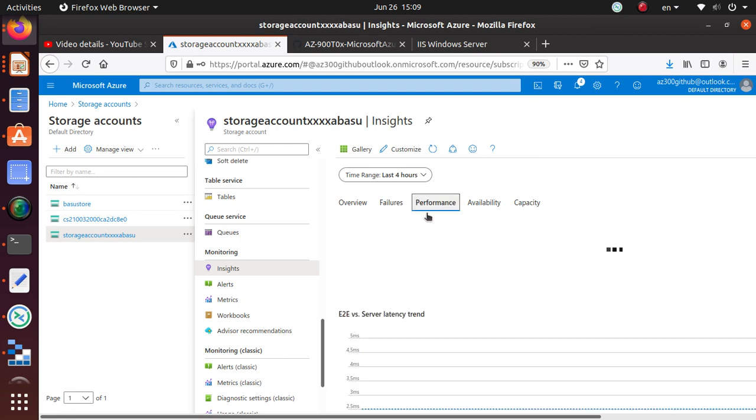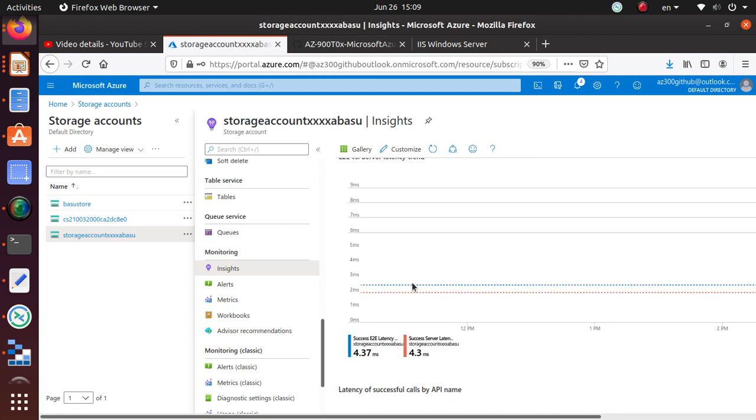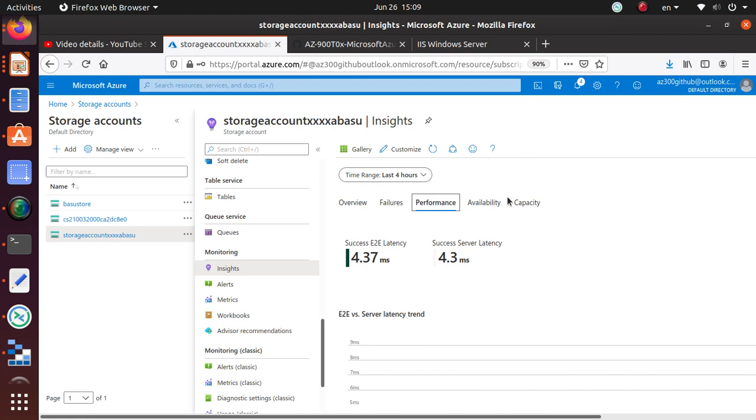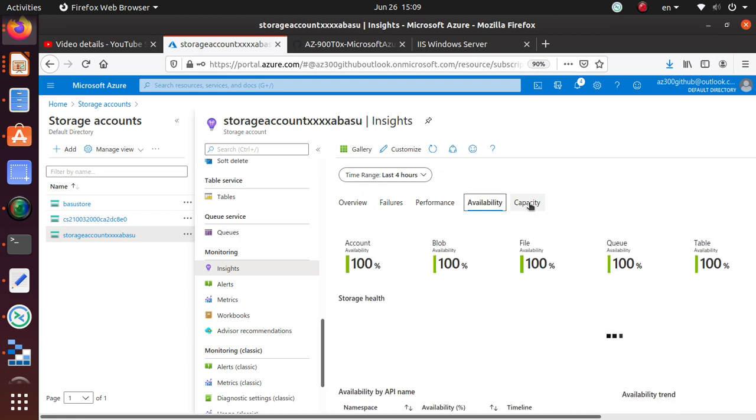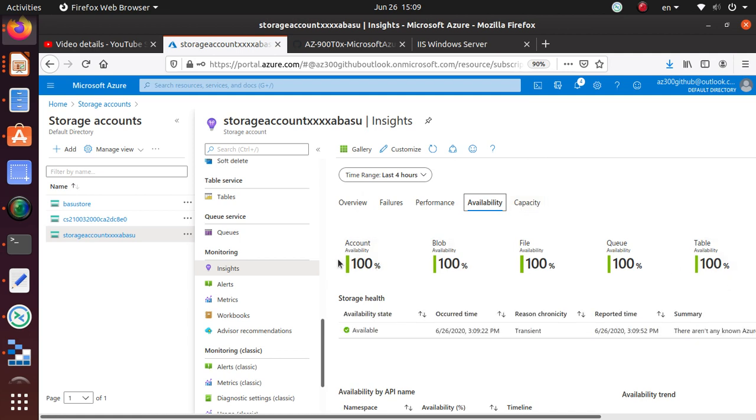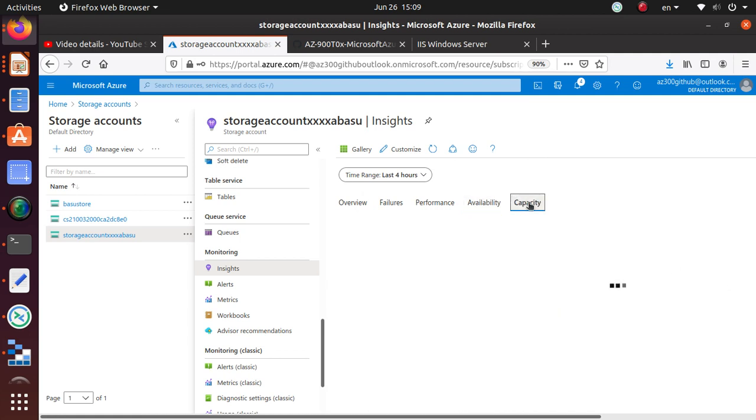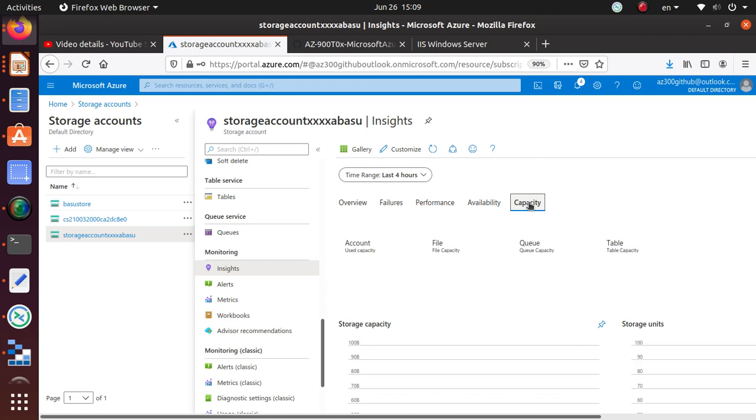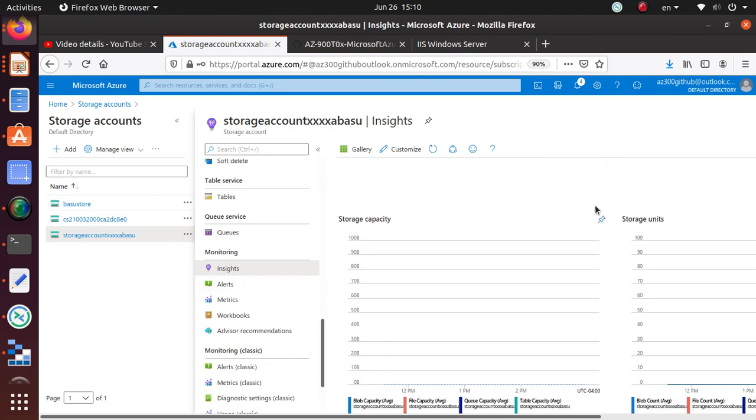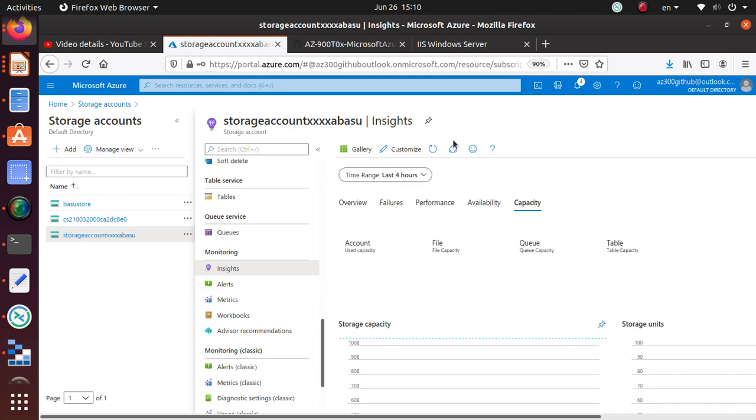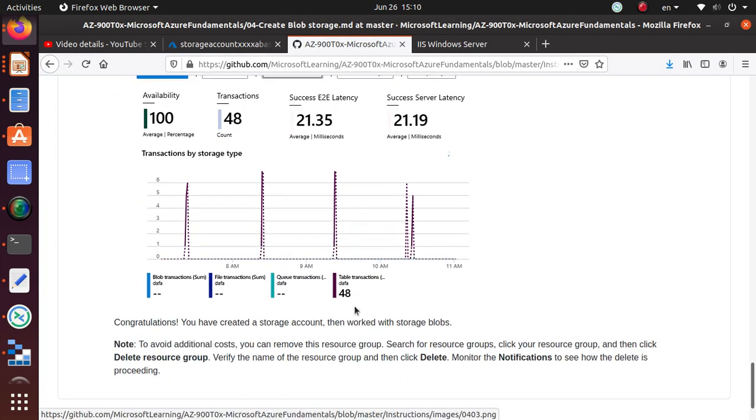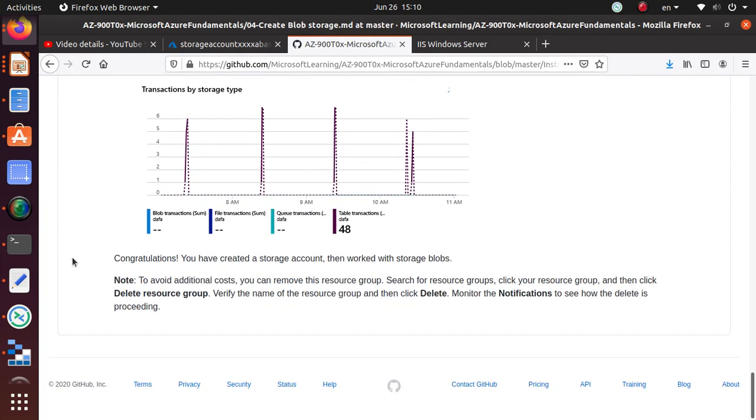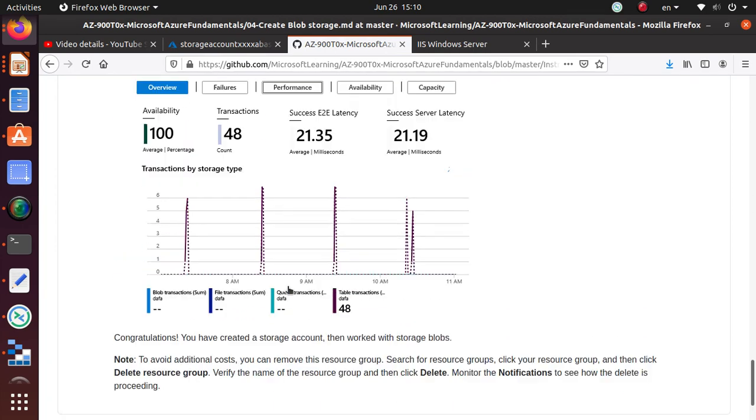Performance - you have some data here as well. Availability, everything looks like 100% available all the time so far. Capacity is another thing you can look at - what's the size, what's the capacity for the different kinds of accounts that we have.